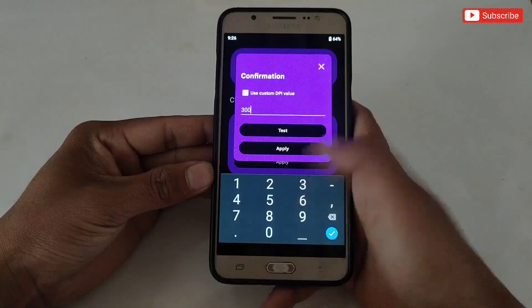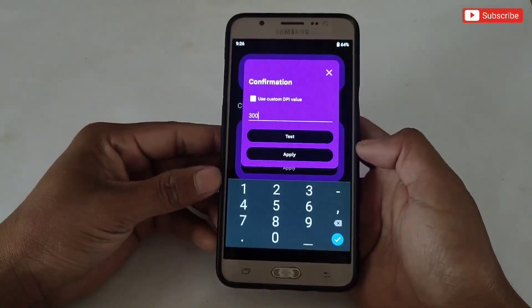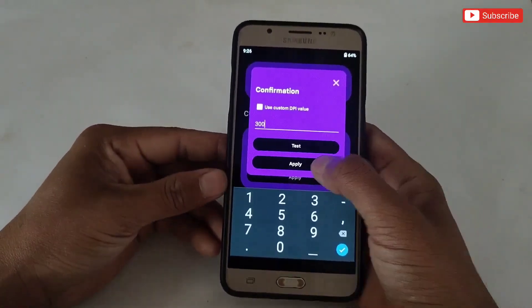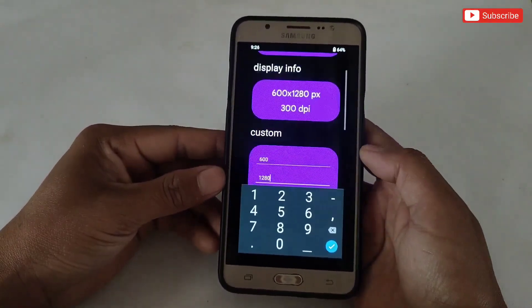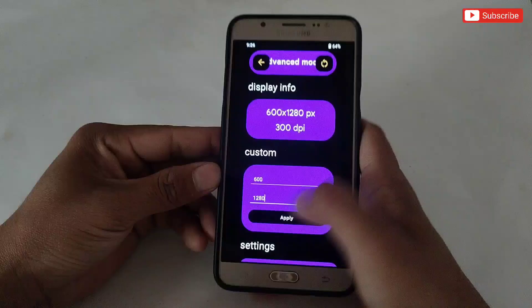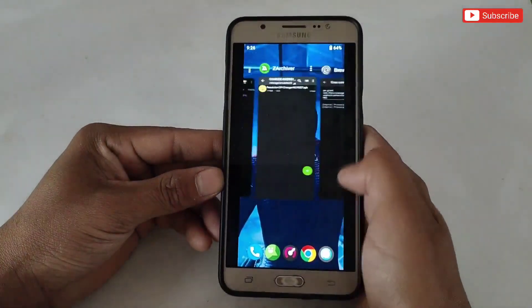After adding the resolution, tap Apply. You can also add a DPI number or leave it in default mode, then simply tap Apply. I've changed the resolution — let's check it in the CPU-Z app.